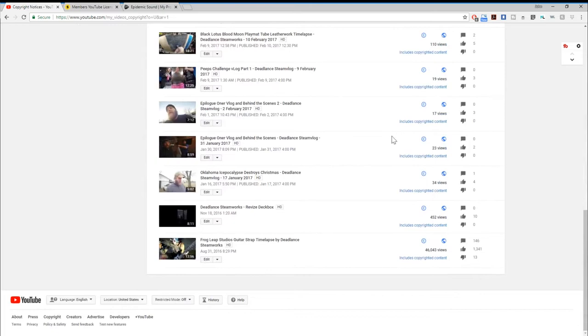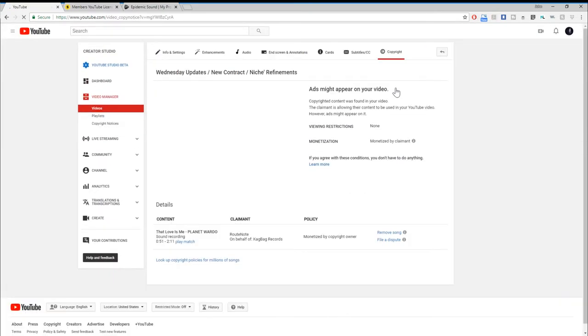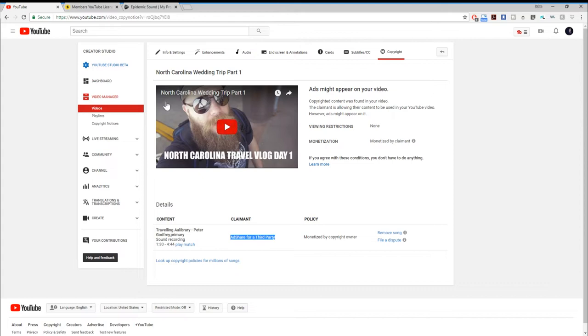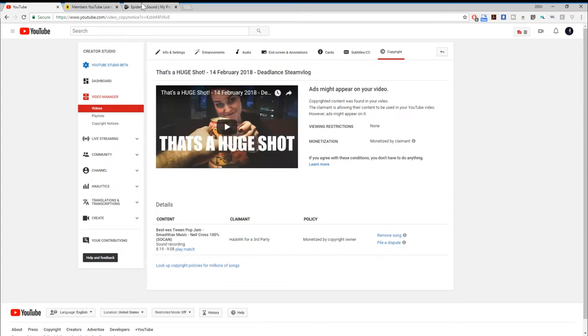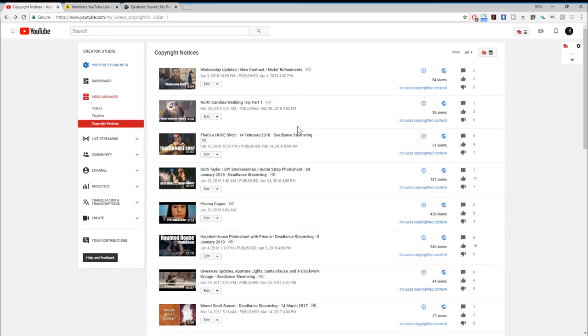As you can see, I have a pile of videos with copyright claims on them. This one says 'includes copyrighted content' — claimant: Route Note on behalf of CAG Bag Records. The next one is Ad Share for a third party, Hawk for a third party. These videos were published April 3rd, March 30th, February 13th — only six to eight months ago — and I'm continually getting copyright claims.